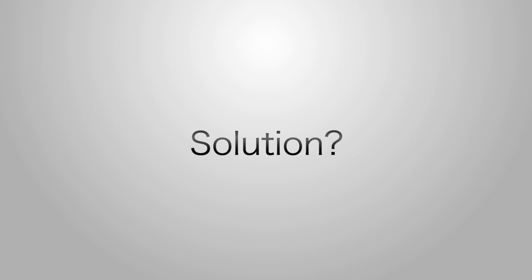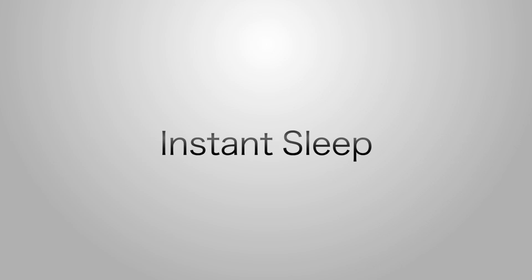And now for the solution, which takes the form of an application created ten years ago back in 2002 named Instant Sleep. Check the description for a link.